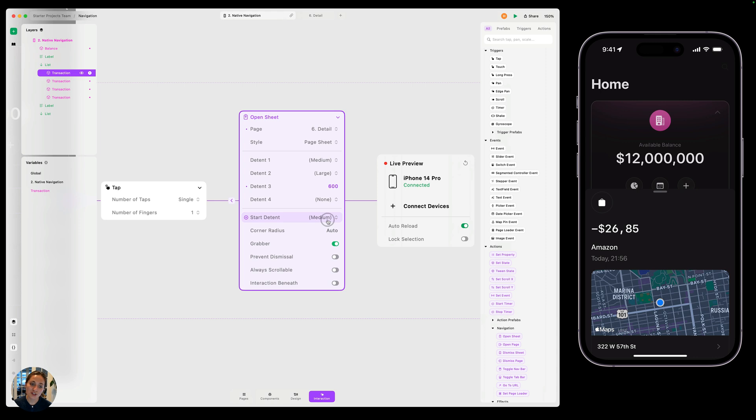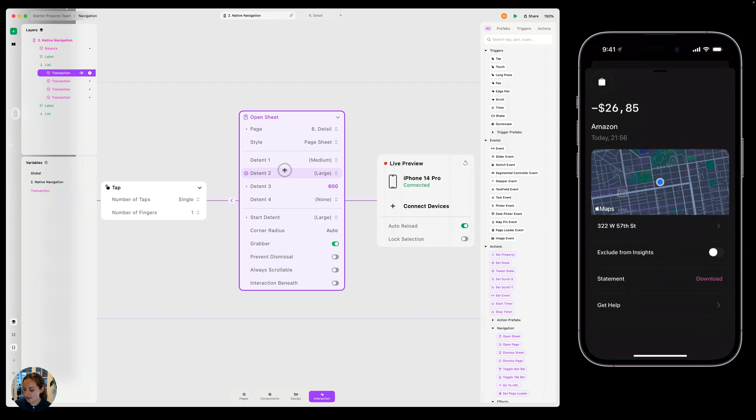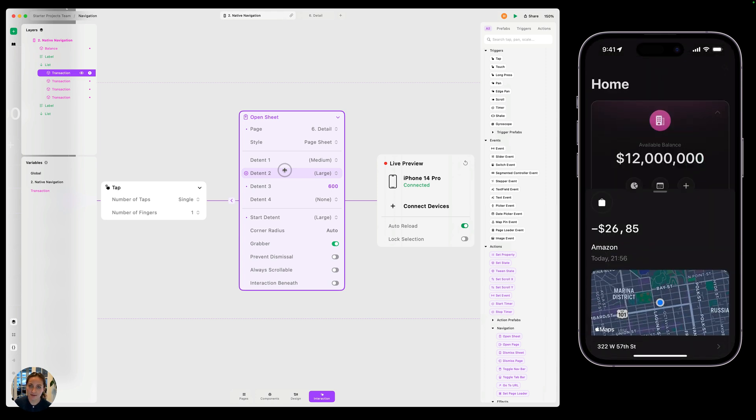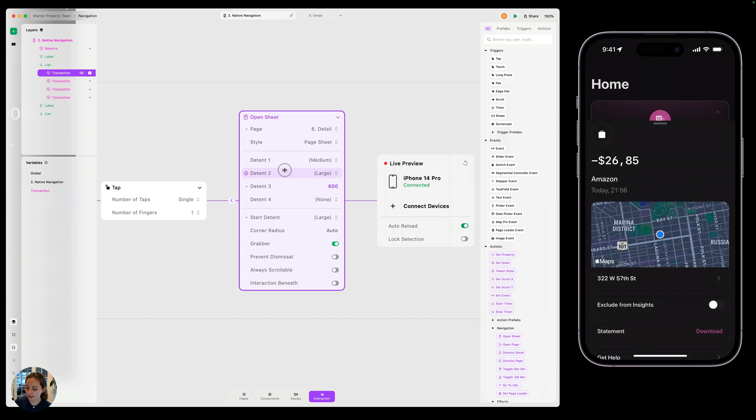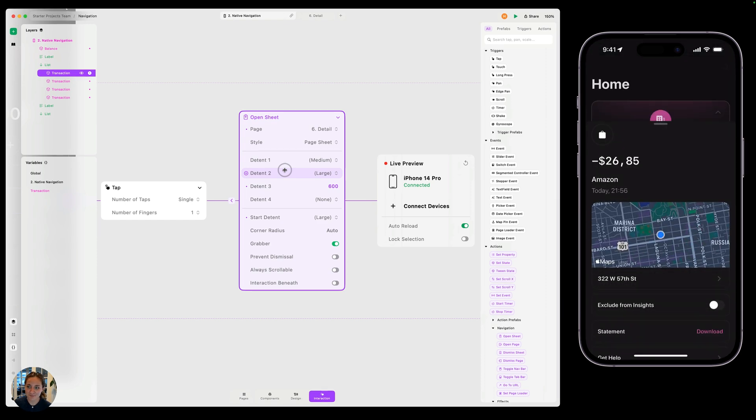You can also change which sheet or which detent is starting. So right now it's medium, but I could make this large instead. So now when I tap on this, it's going to open it large first and I can still move it back to that medium or that medium plus, the 600 height one.